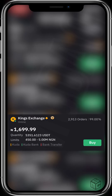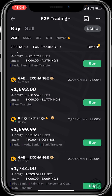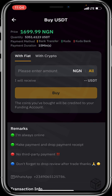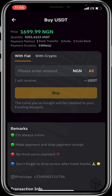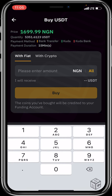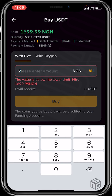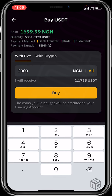After clicking on buy, make sure you check that your payment amount is within the advertiser's limit before clicking buy. Also, don't forget to read the seller's terms and conditions. Let's input the amount — 2000 — and then click on buy.